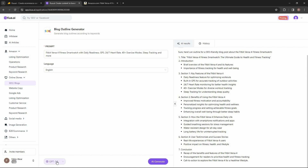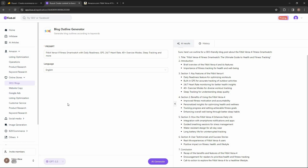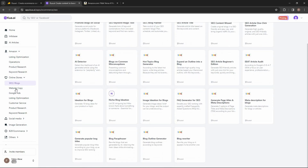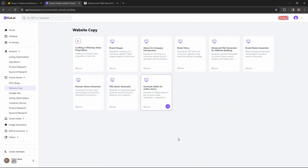For content generation you can also change the language model. It is currently set to GPT-3.5, but you can also set it to Claude 2 or GPT-4. If you buy the AppSumo deal you can get access to the premium GPT-4 on Kuwa.ai.